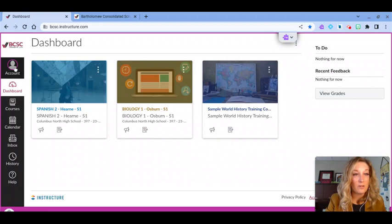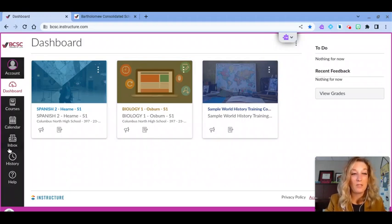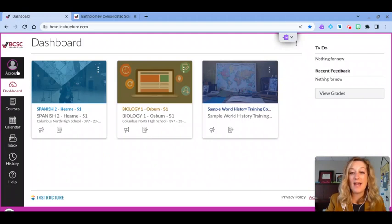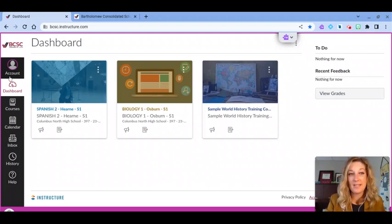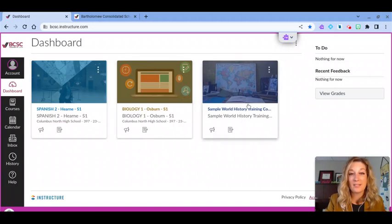On the left hand side of the screen is your global or your main navigation menu in Canvas. If I click the account button, I can add a profile picture and update my settings. The dashboard is where I can access all of my courses and my information.